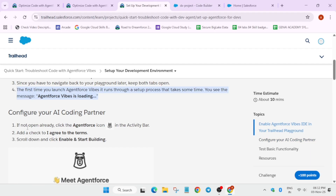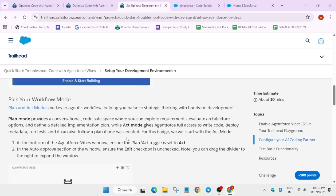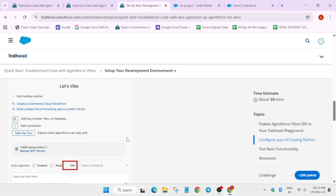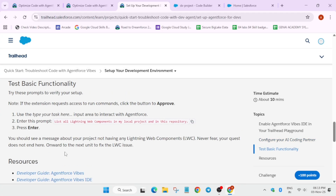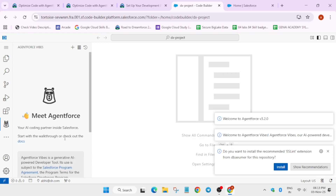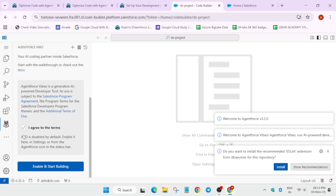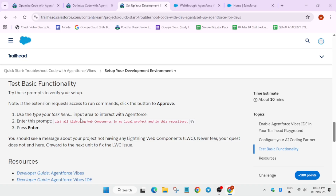We have to just configure it — you can see here we have to configure it and then enter the prompt over here. This is the prompt you can see here, we have to just enter it. Finally it's live — click on 'I agree' and just start building. It will take a few seconds to load, then you have to enter the prompt message. To find the prompt message, come over here and just copy it carefully.